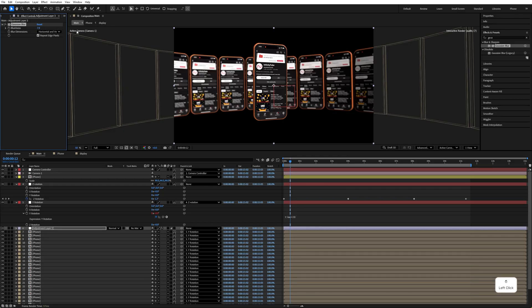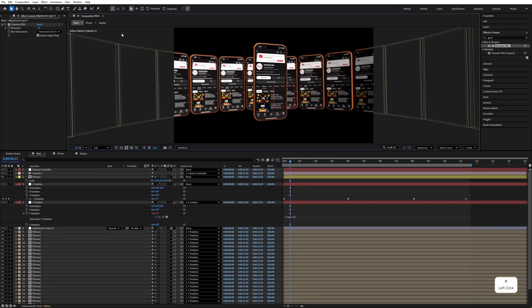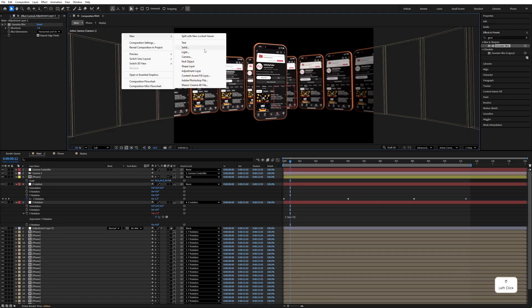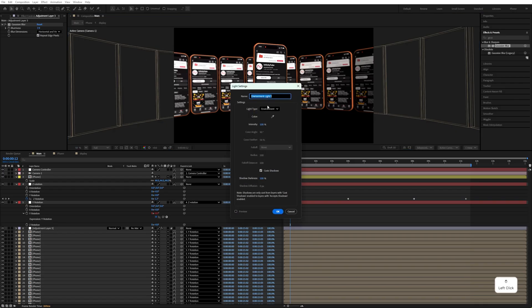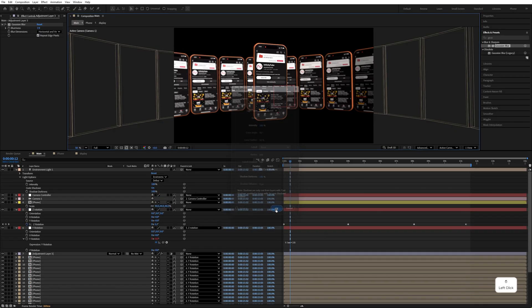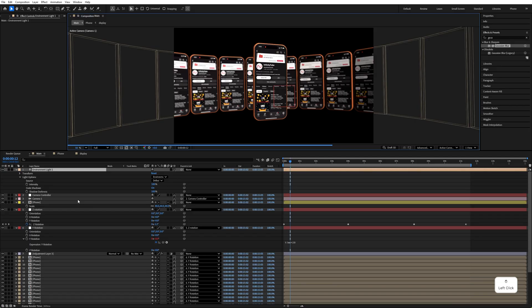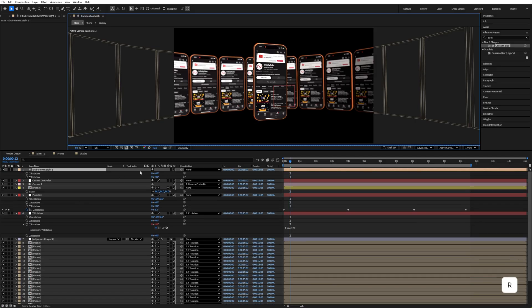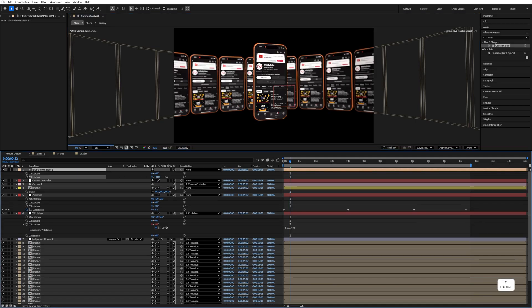Right-click, New, add a Light and select 'Environment Light'. Make sure 'Cast Shadows' is checked and hit OK. Press R to change the Y rotation and X rotation as needed to light the scene.